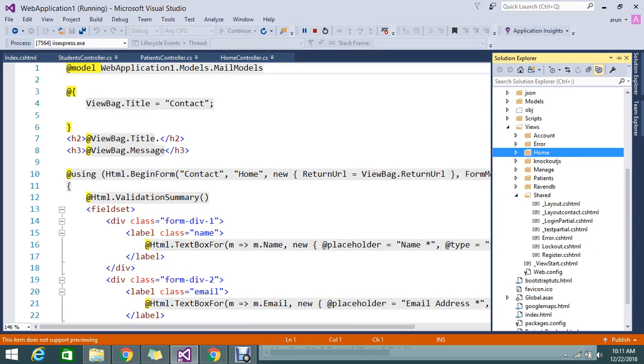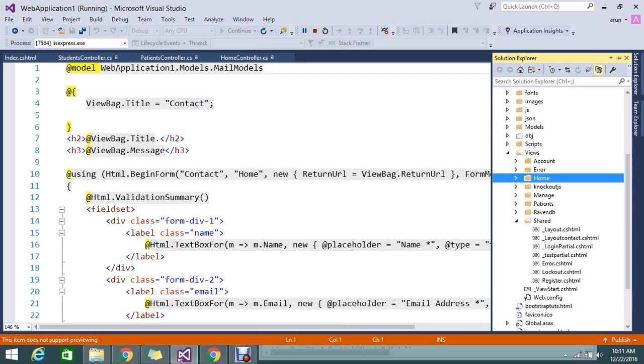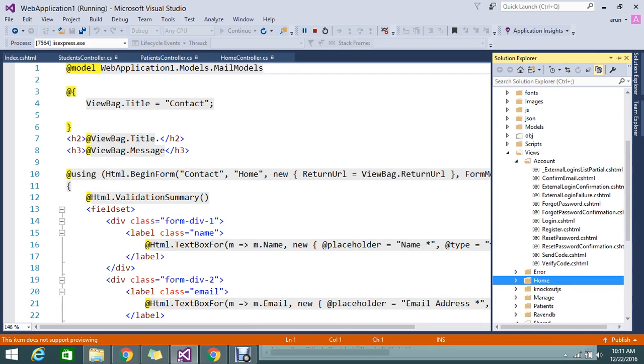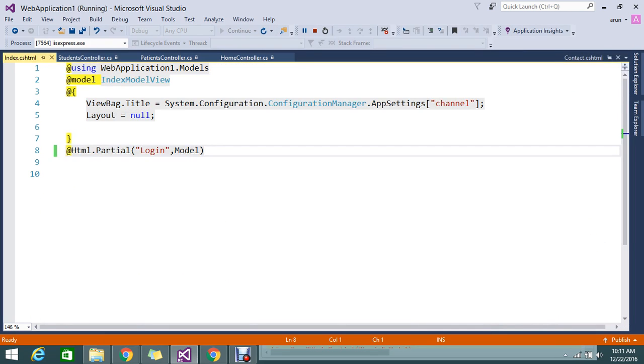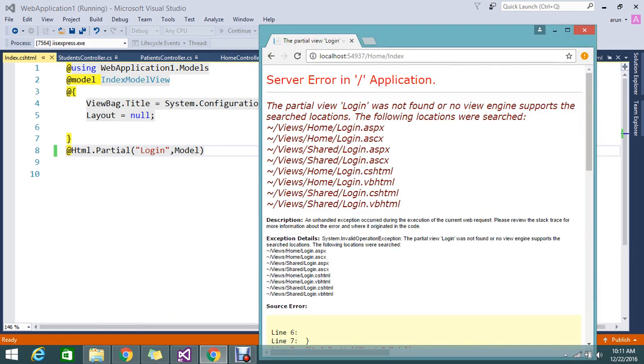the account controller. It created a folder in Views/Account, and here I have my login. I need to render this to my home page. How to achieve this? The default is throwing an error because you can't call it like this—it's not able to find it.